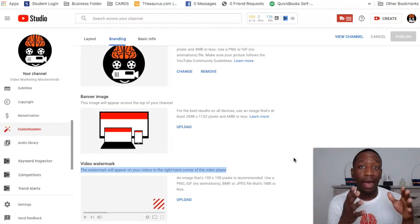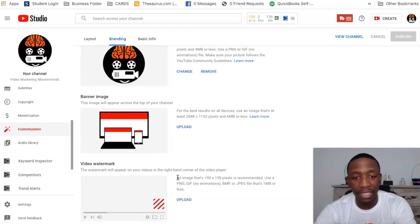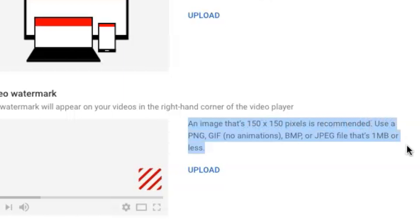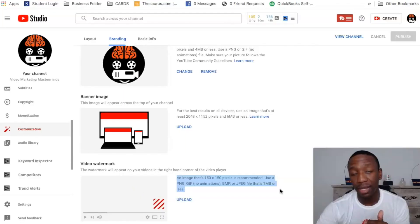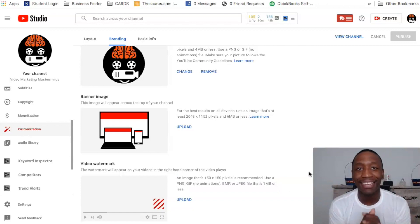But I wanted to show you how this process actually works because I actually also do this exact same thing on another one of my YouTube channels and it works pretty well. All right, so let's get to it. So you see it says an image that's 150 by 150 pixels is recommended. Use a PNG, GIF with no animations, BMP, or JPEG file that's 1 MB or less.